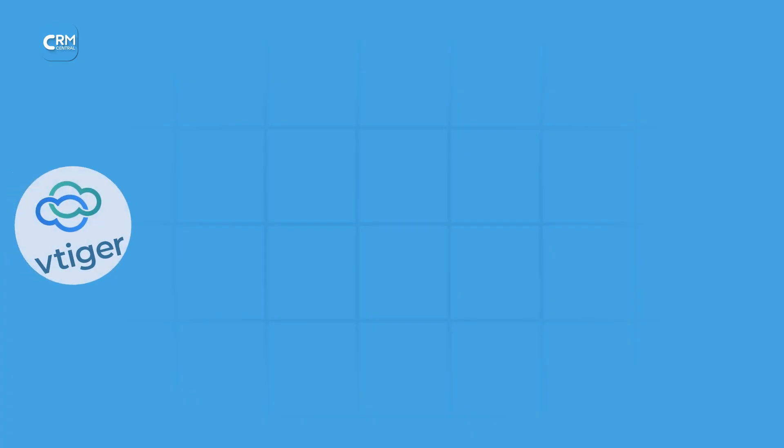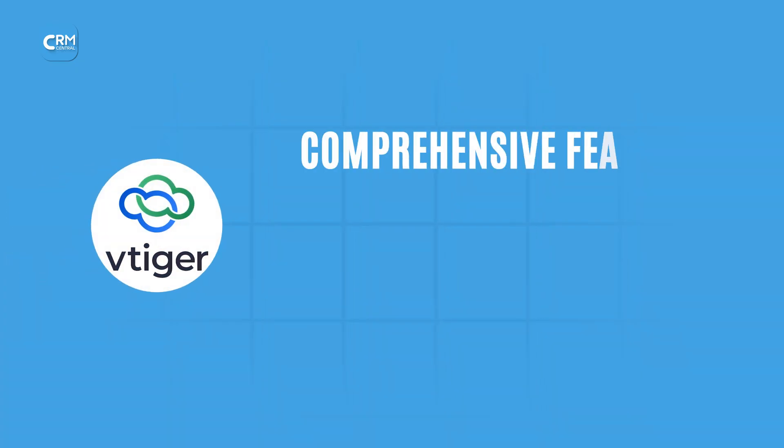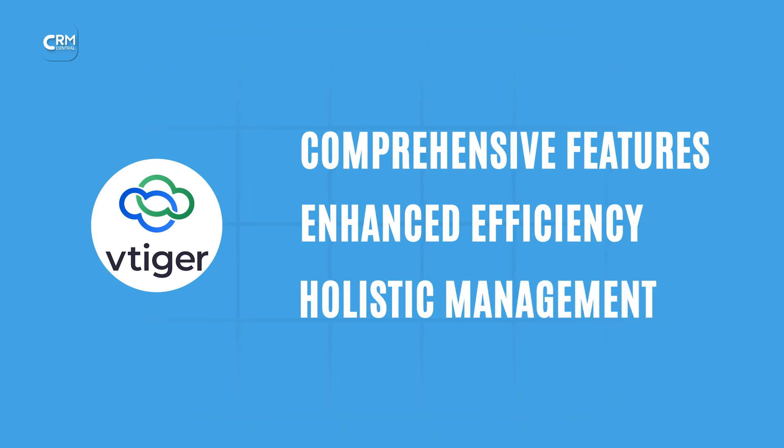In summary, vTiger CRM offers a comprehensive suite of features designed to enhance every aspect of lead management.